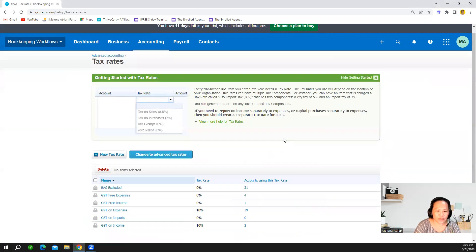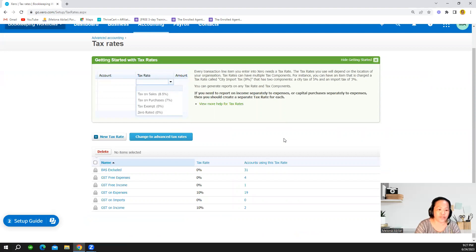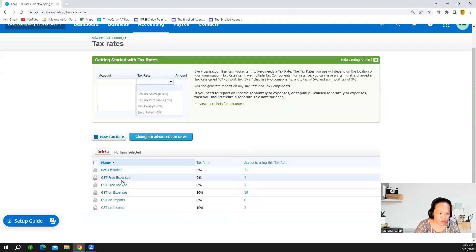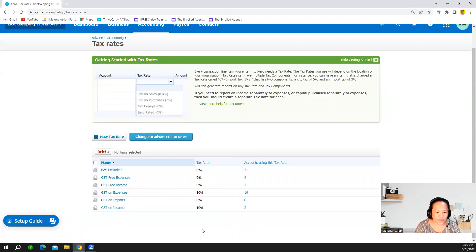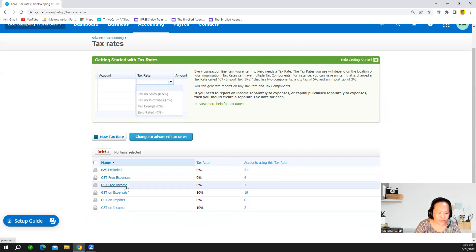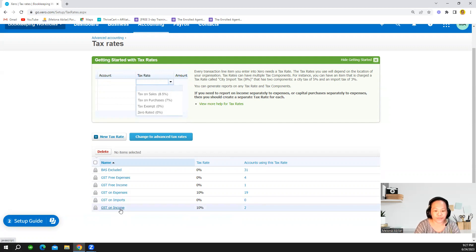If you are newly subscribed to the Australian version of Xero, then there's already a preset tax rate in your Xero file. So there are around six tax rates: GST excluded, GST free expenses, GST free income, GST on expenses, GST on imports, and GST on income.